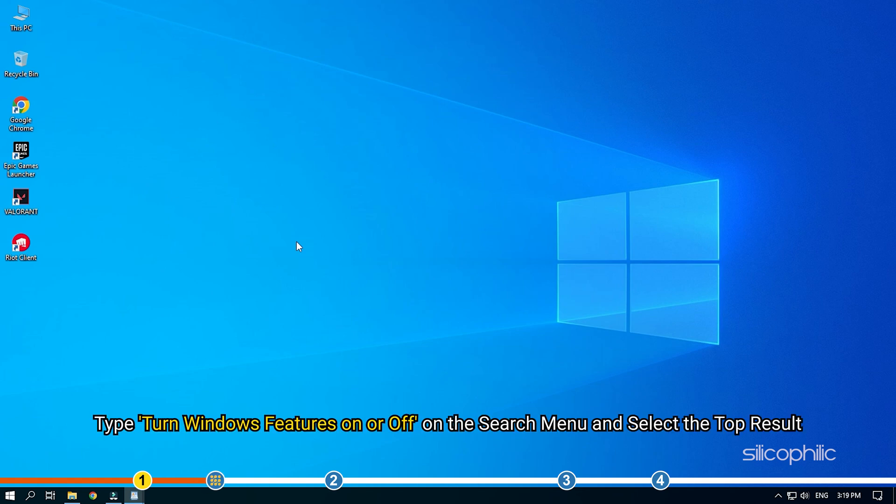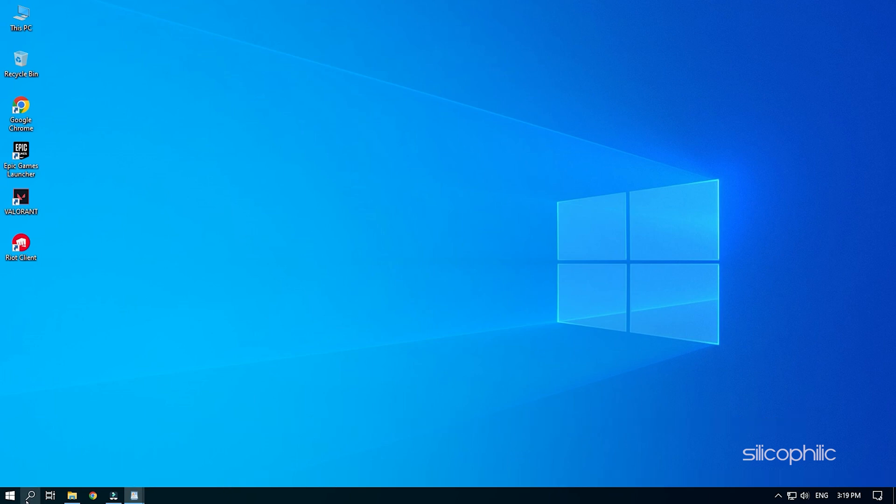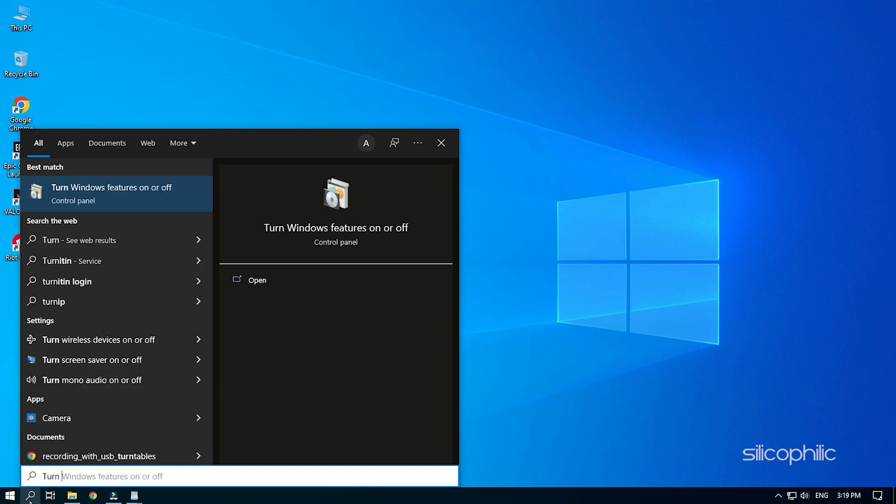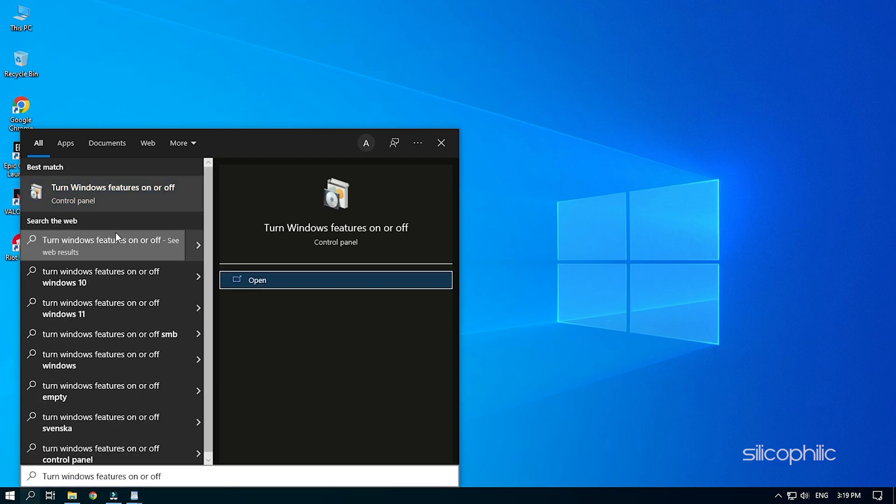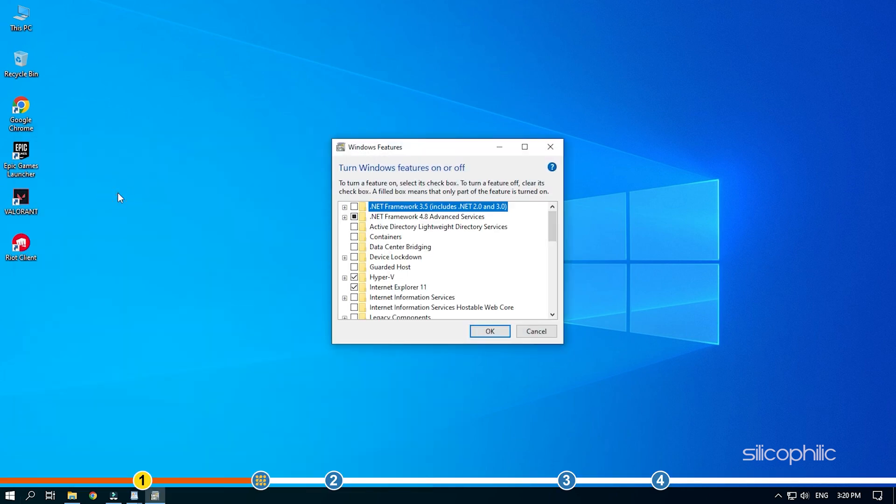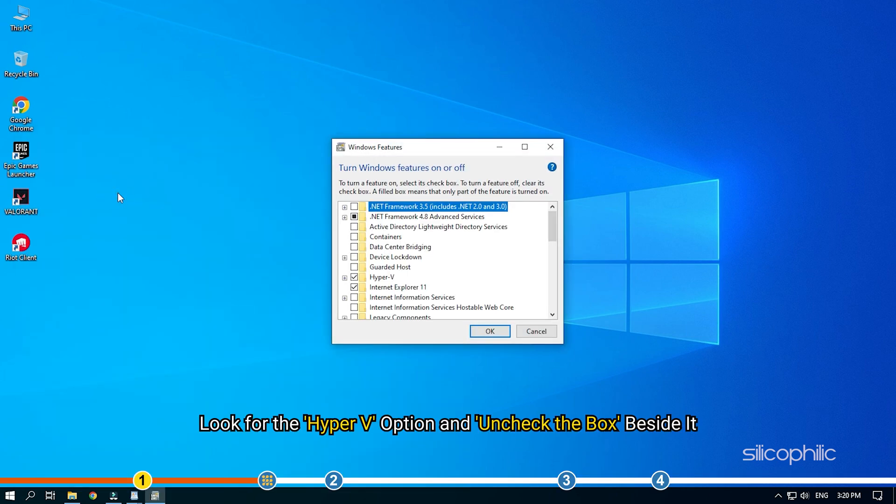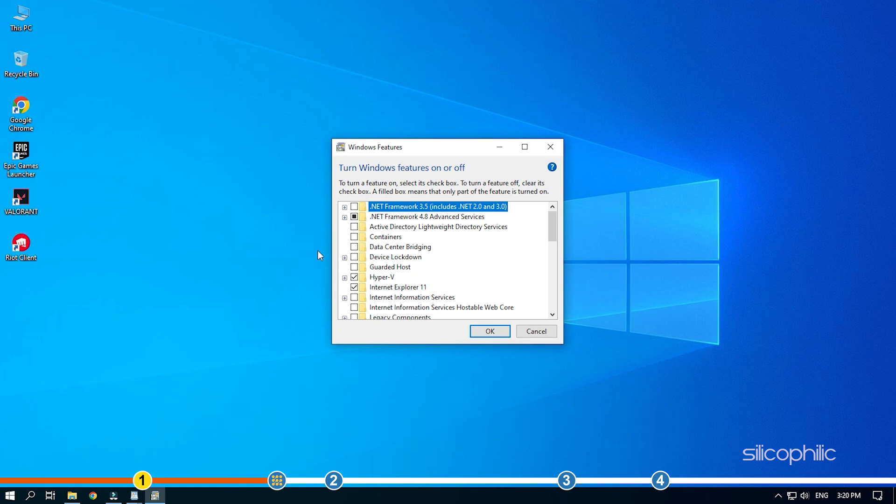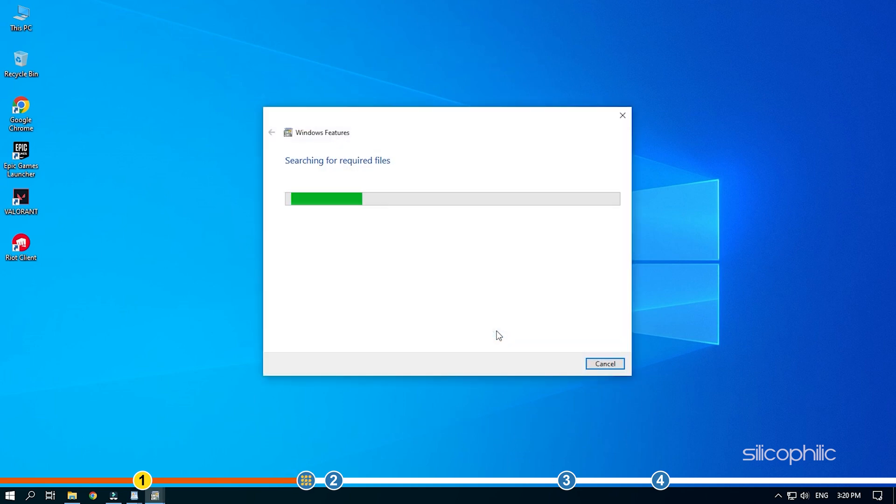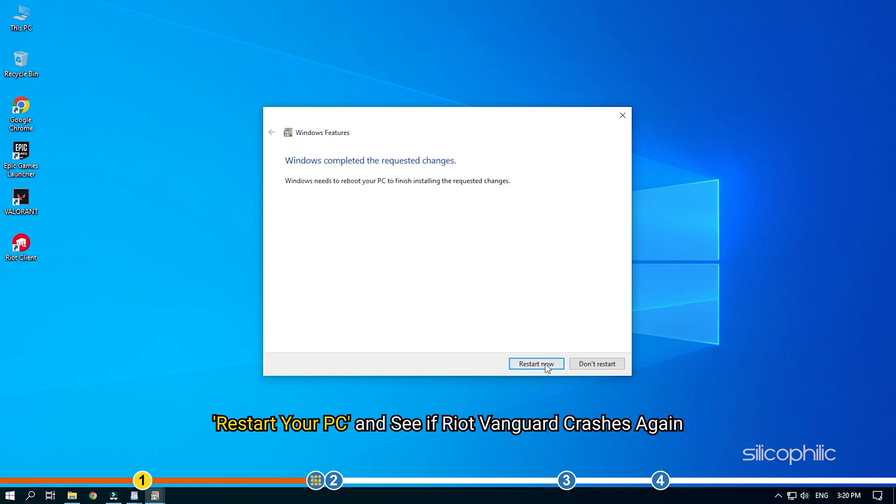Type 'Turn Windows features on or off' on the search menu and select the top result. Look for the Hyper-V option and uncheck the box beside it. Click on OK once done. Restart your PC and see if Riot Vanguard crashes again.